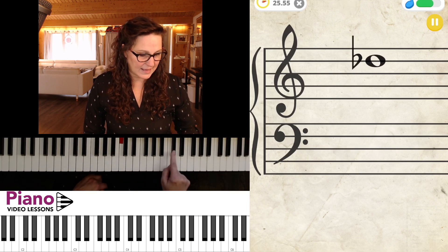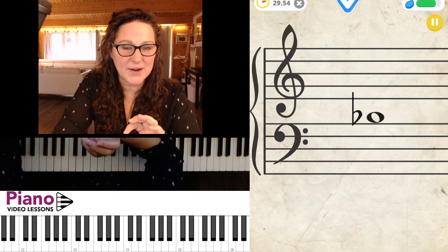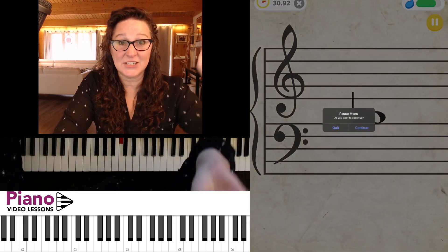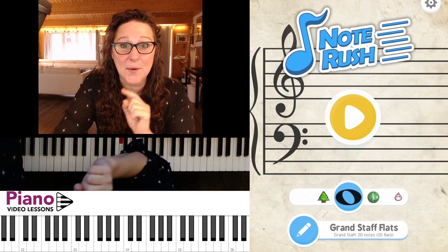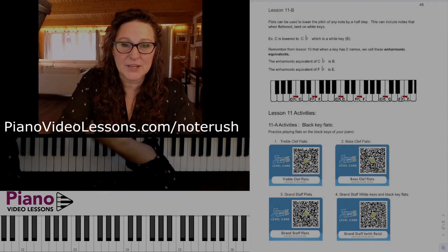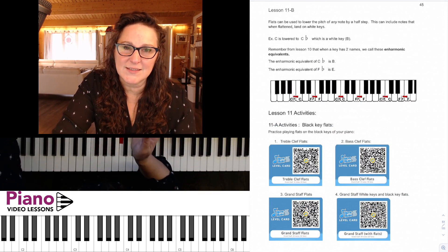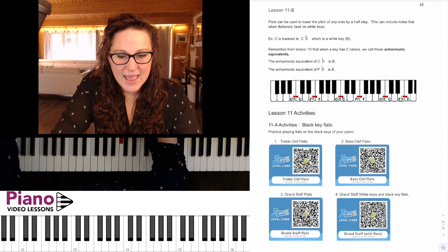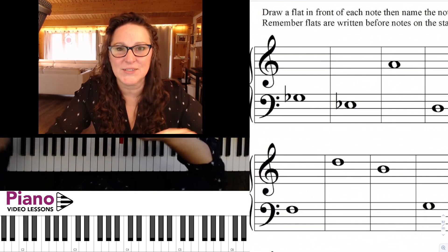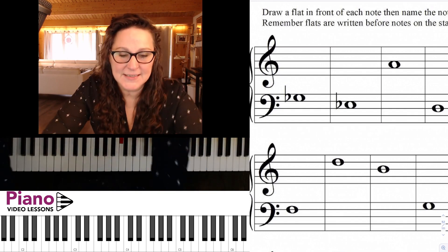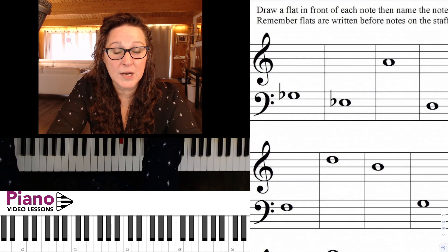Let's go ahead and do some pencil practice with these notes, and then we'll come back and practice with the white key flats as well. Back to the workbook — you can get the codes for the Note Rush drills and the workbook at pianovideolessons.com/noterush, and all of the answers to all of these exercises are at the back of the book so you can check your work.